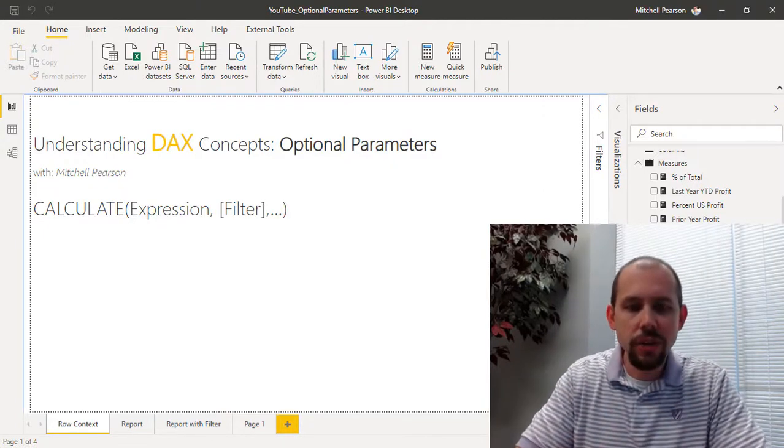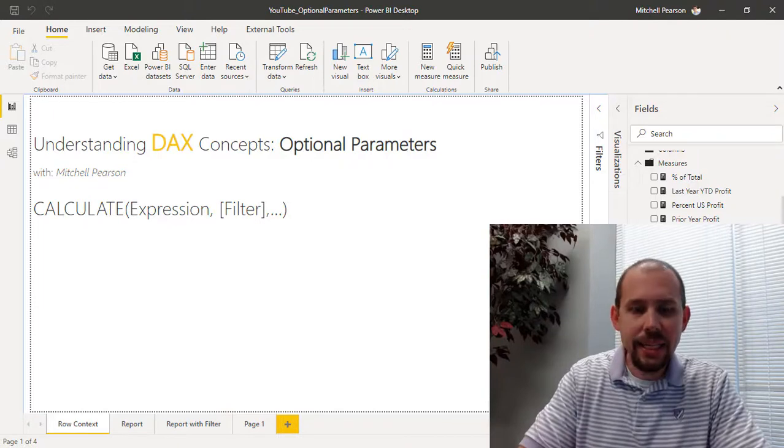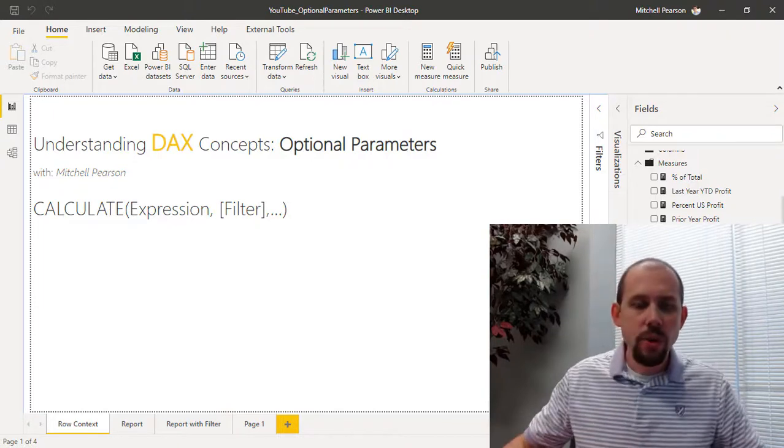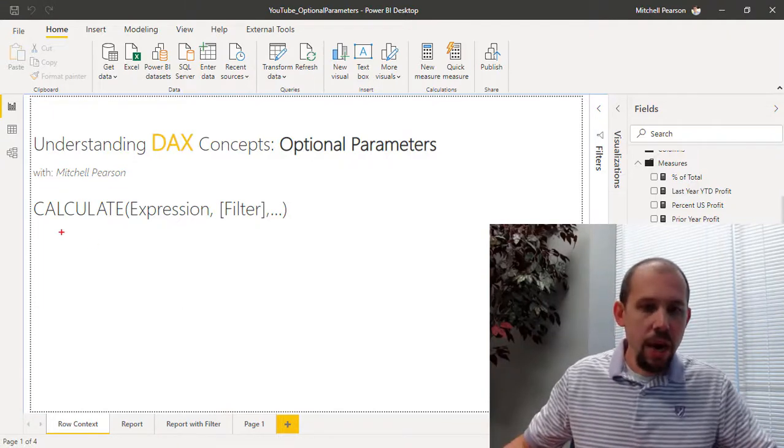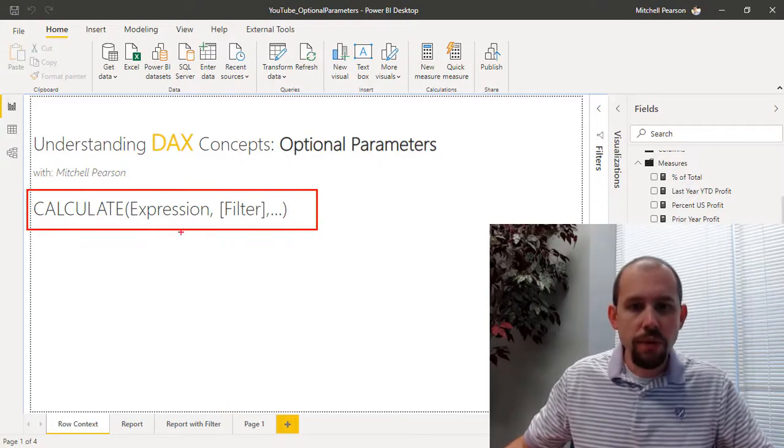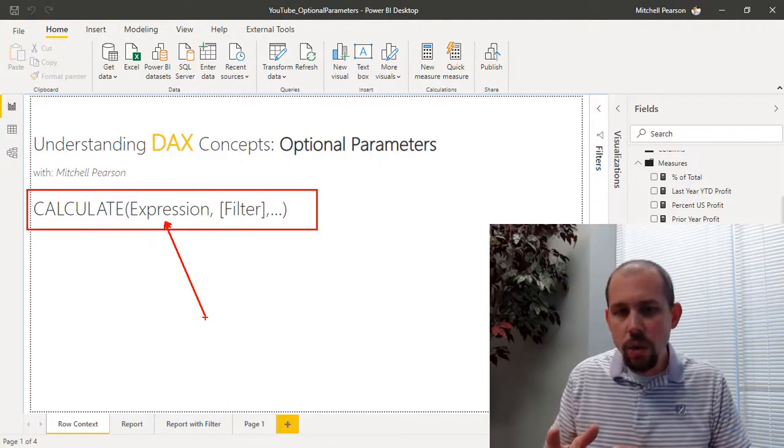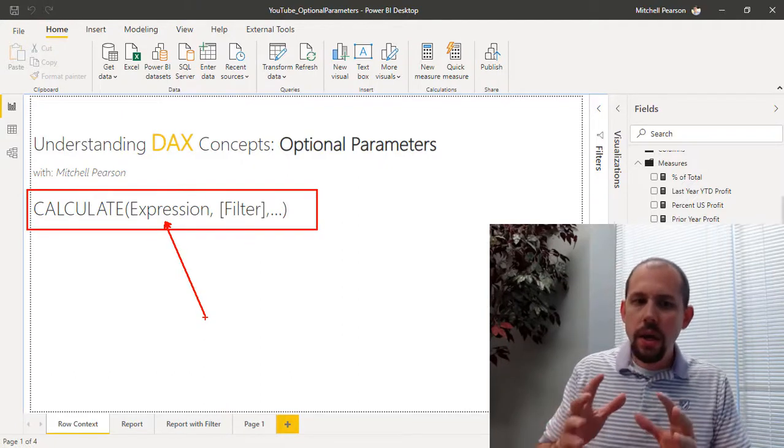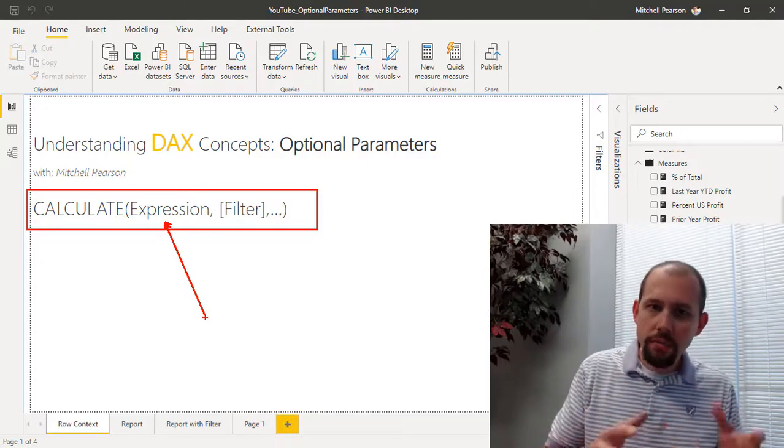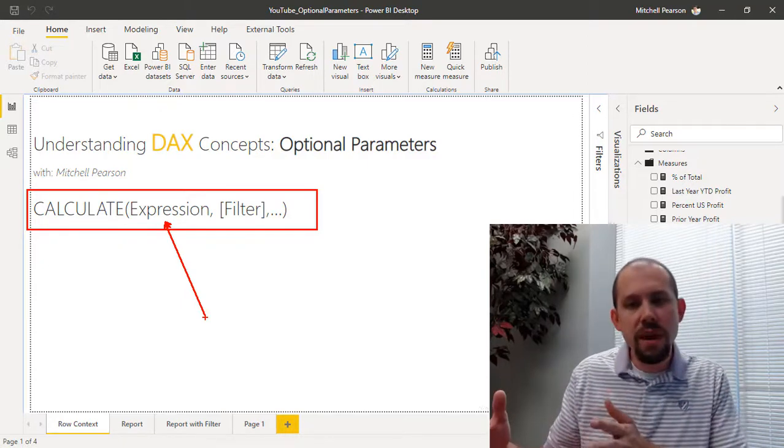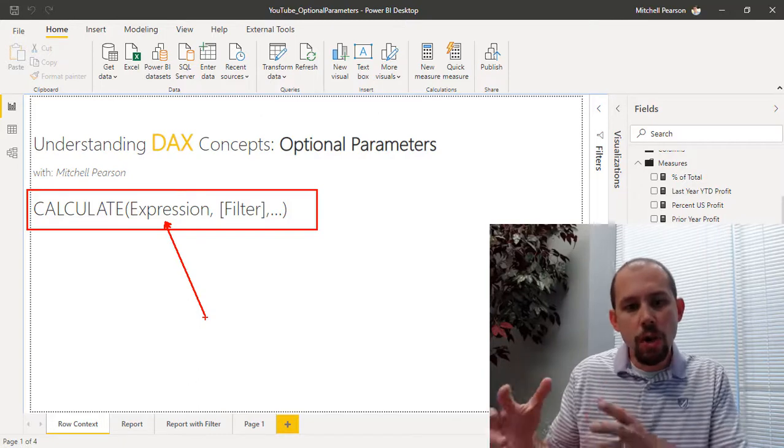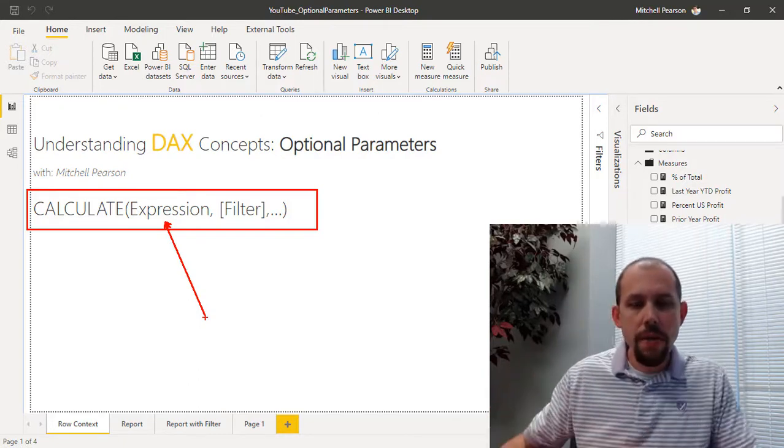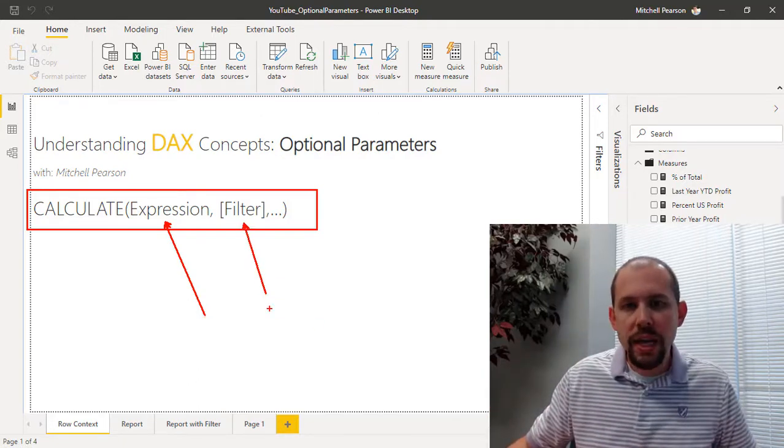So the first one that you see on the screen here highlighted is the CALCULATE expression. With the CALCULATE function, the first parameter is an expression. Now you may or may not know this—a lot of times when we use CALCULATE to evaluate an expression within a modified filter context, we are always using a filter in the second part of that expression.